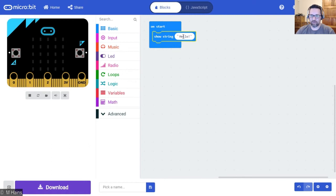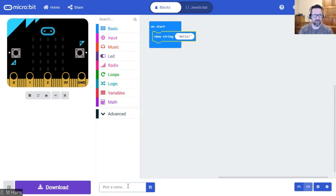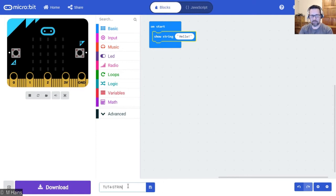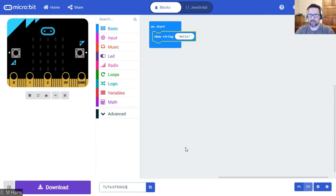You can go ahead and type in anything you want there. And when you are done, we're going to save this as 'touch for strings.' Please go ahead and save that: touch for strings.